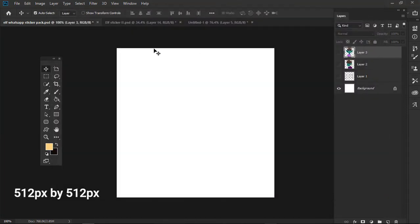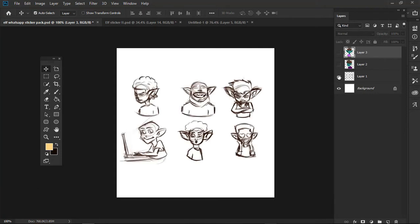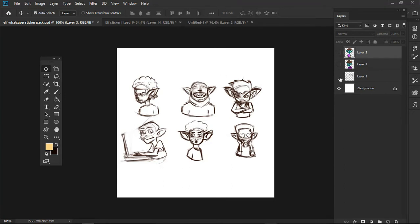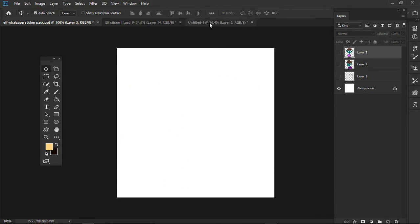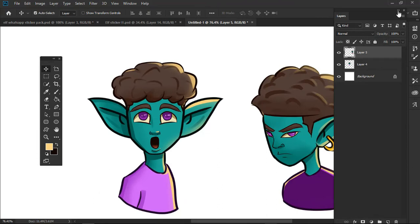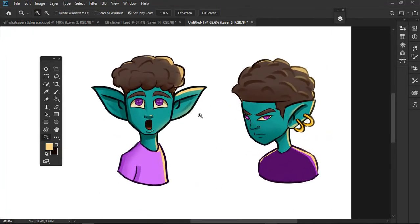Then the second canvas you create is 2000 pixel by 2000 pixel. So you are going to do your work in the 2000 pixel by 2000 pixel canvas, so your artwork will be of high quality.